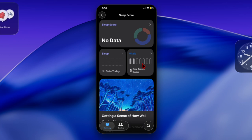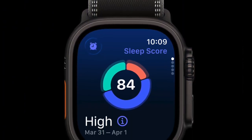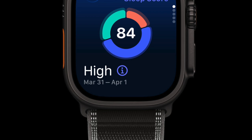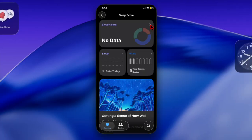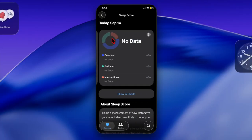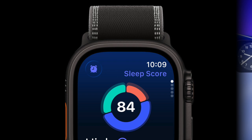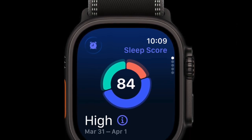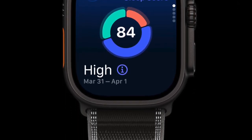Apple evaluates sleep as excellent, high, okay, low, or very low based on three factors: sleep duration (50 points), bedtime consistency (30 points), and the number of sleep interruptions (20 points). Points are deducted for short sleep duration, late bedtimes, or multiple interruptions. An excellent score indicates your body and mind got sufficient restorative rest, and high means you mostly slept well.